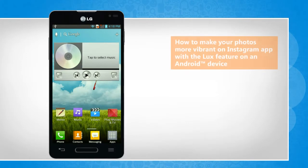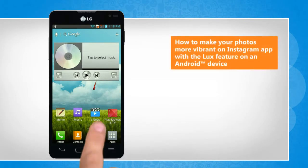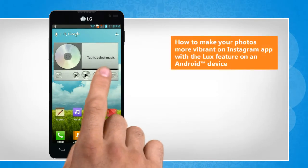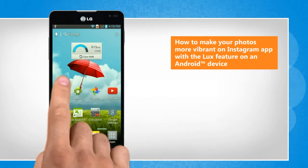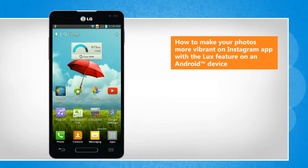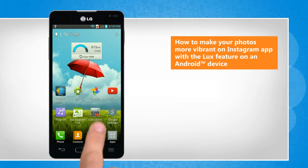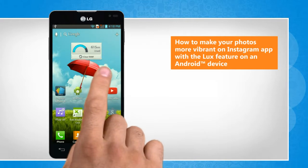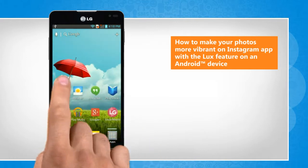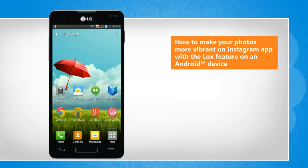Hi friends! The Luxe feature in the Instagram app makes your photos more vibrant by bringing out details you couldn't see before. Are you looking for the steps to turn on the Luxe feature in the Instagram app? Let's go ahead and see how you can do so on your Android device.